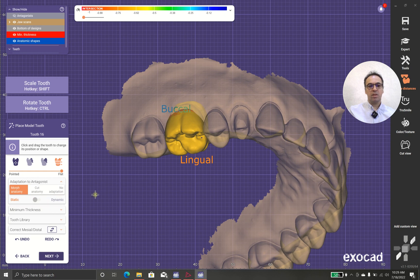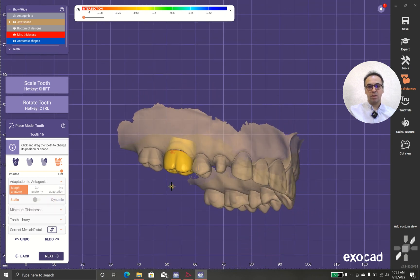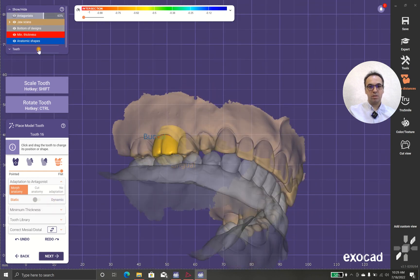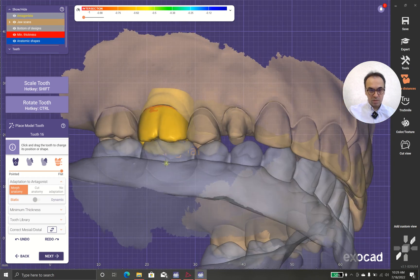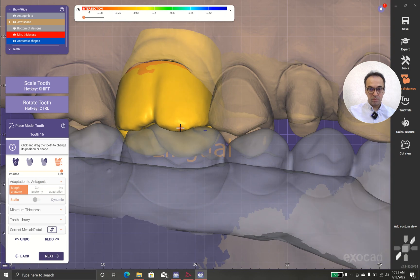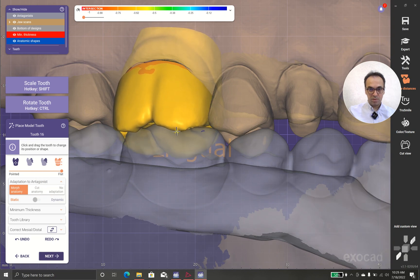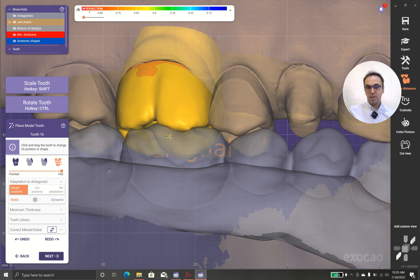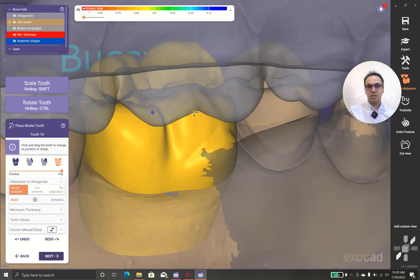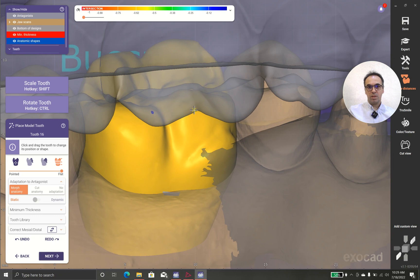Static button and dynamic button. Because we didn't use the articulator, we couldn't use that static thing. And look, this is beautiful - it feels the opposing teeth.